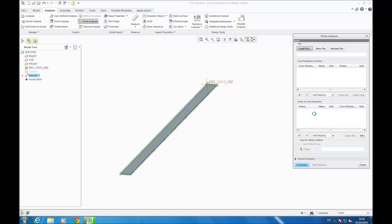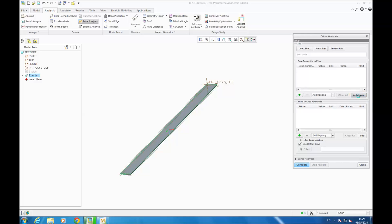If it doesn't work, you go on the green plus and you add your parameters manually. But with AUTO MAP, it selects automatically the parameters with the same name and shows them in the table.